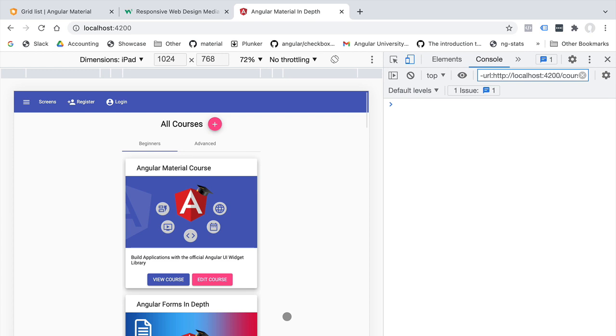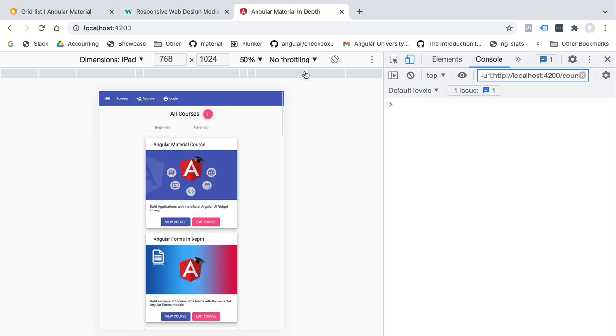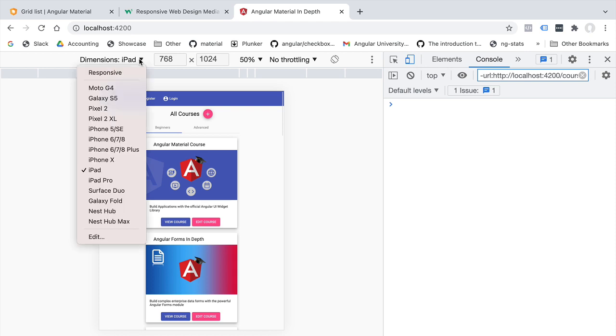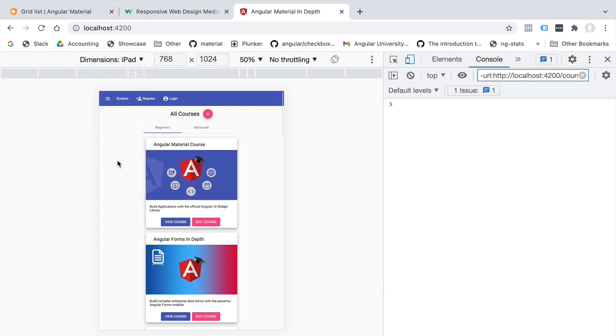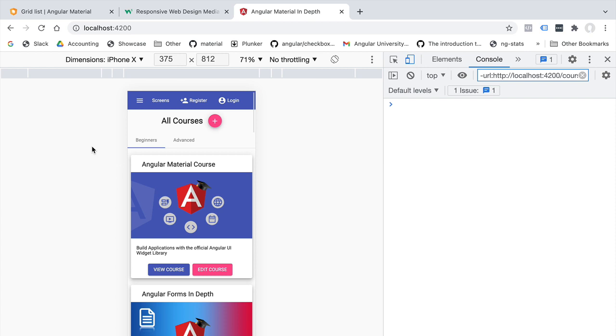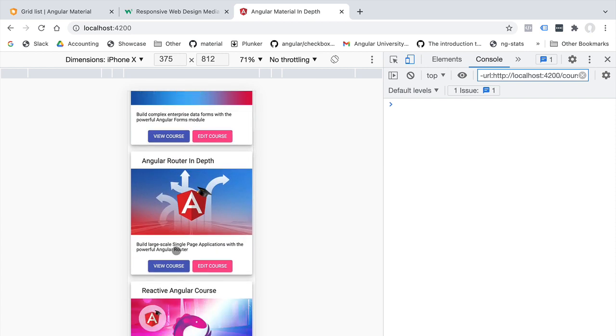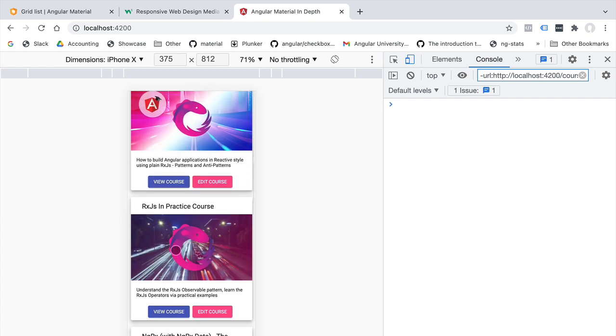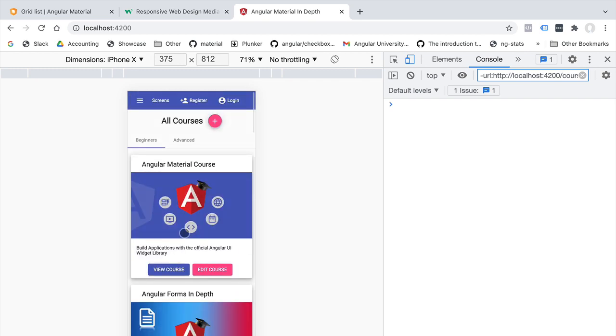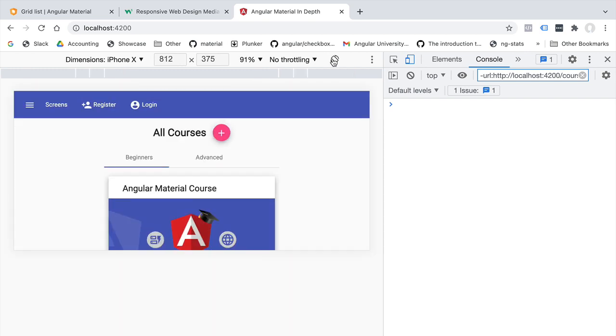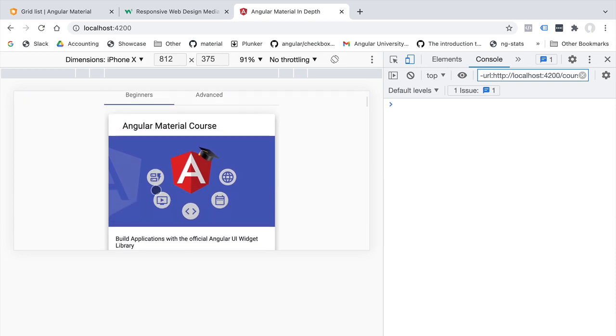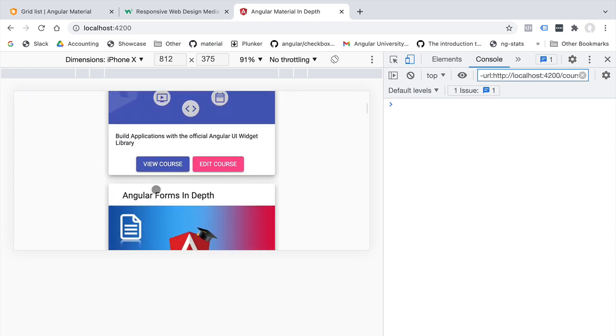We can also switch this to mobile mode, choosing for example the iPhone X. And now we have the iPhone X in portrait mode. We can see that there is only place for one column of cards. This is ideal for this mobile format. But if we put this on landscape mode, we can see that we have a little bit more space, although not really enough to show two full columns of cards to the user.